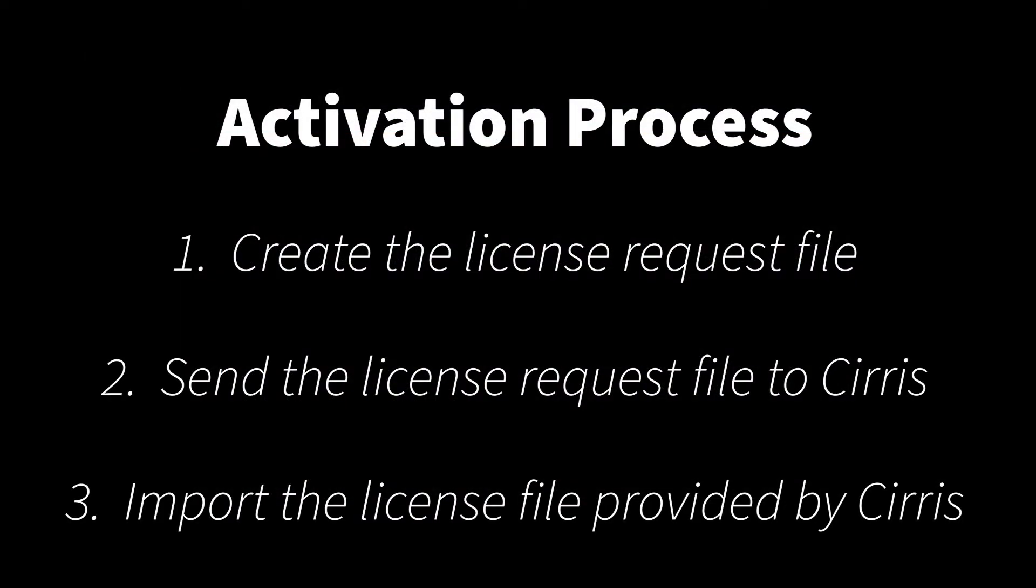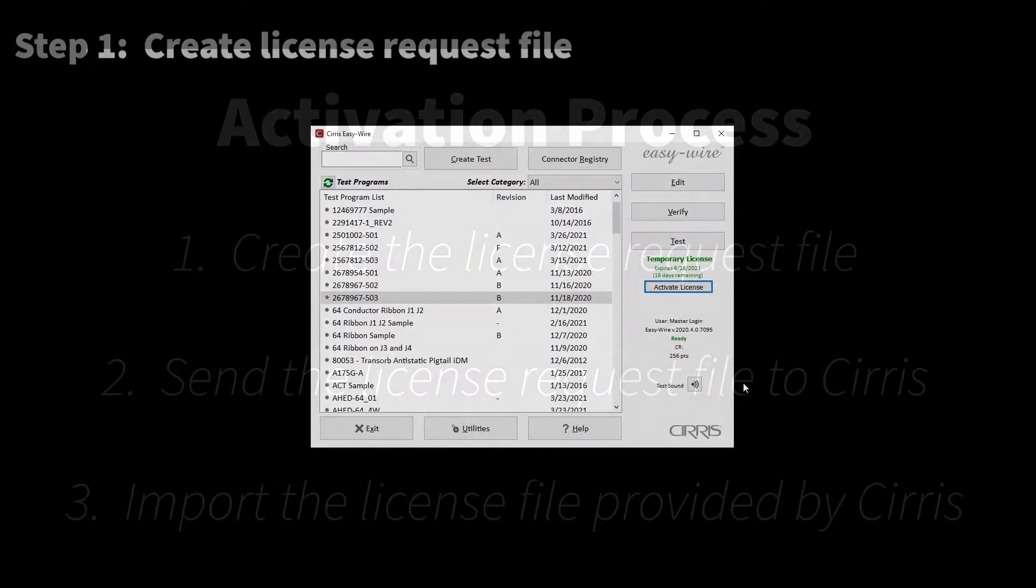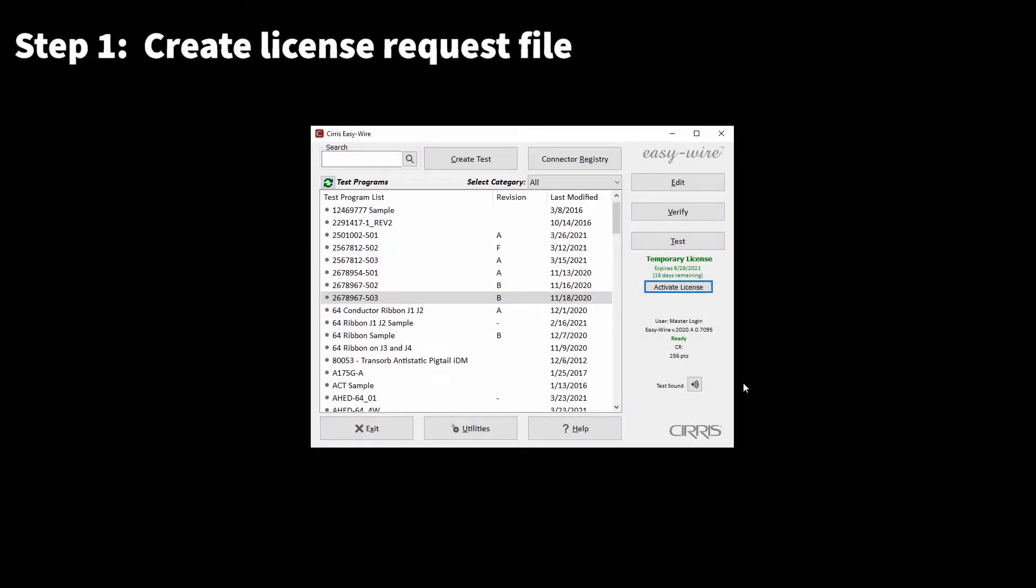The process of activating an EasyWire software license includes three steps. First, create the software license request file. Second, send the software license request file to your CIRA sales representative. And third, import the license file provided by CIRA in response. To create the license request file,